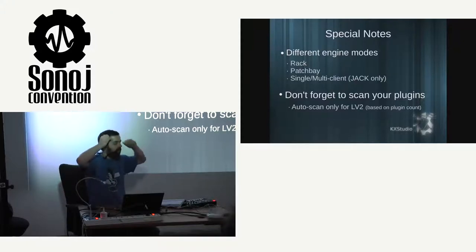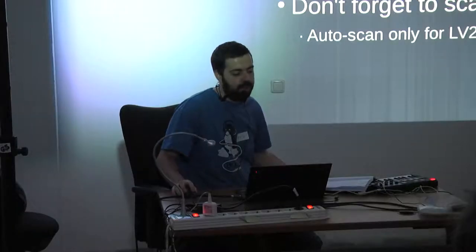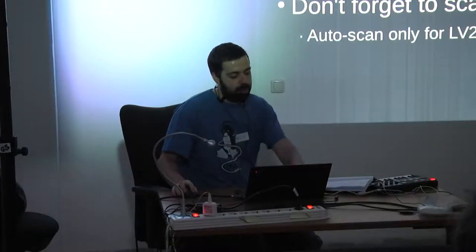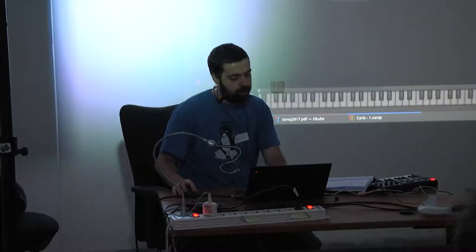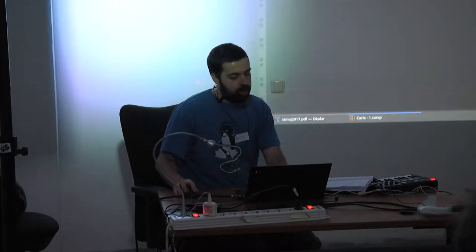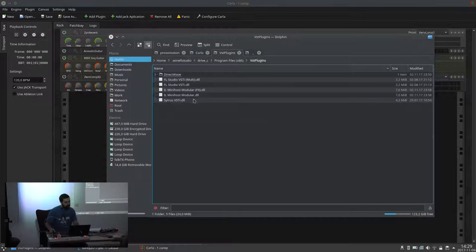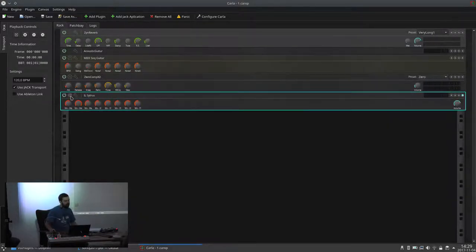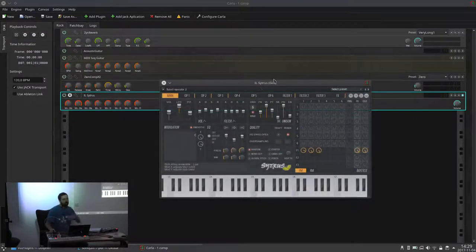Because there's also drag and drop, sometimes you don't actually need to scan the plugins. As a quick example — I have one random plugin here, I'm going to drag and drop it, and you have the plugin there. You don't have to scan for it.